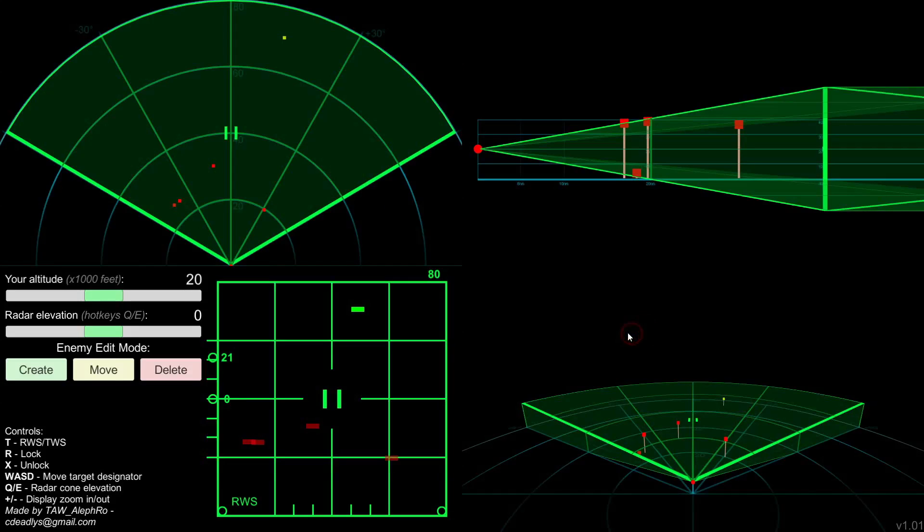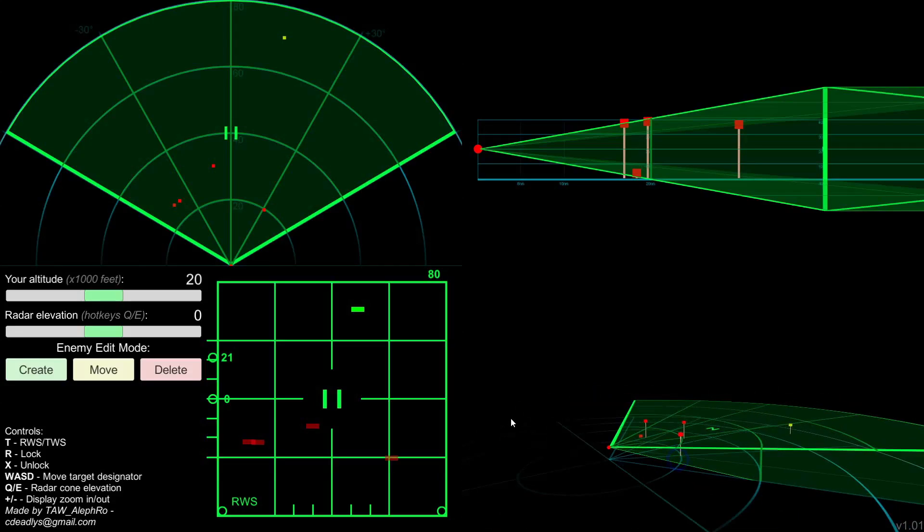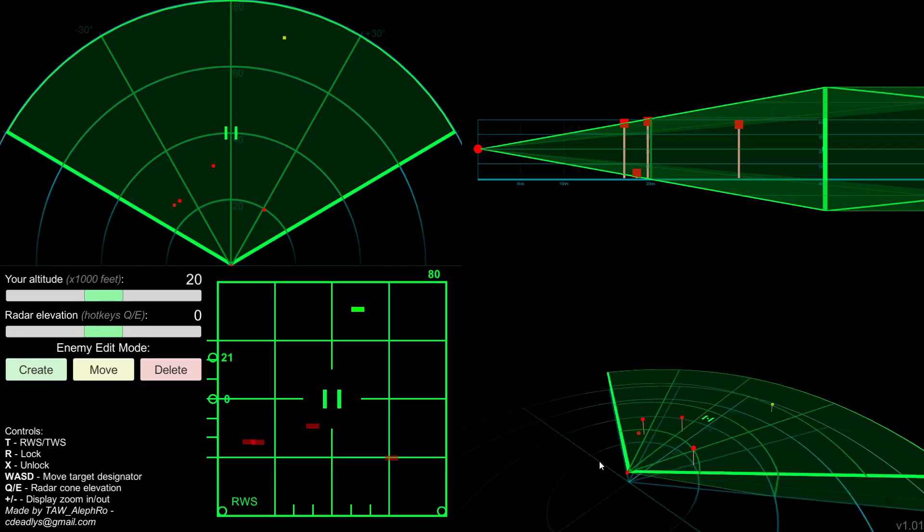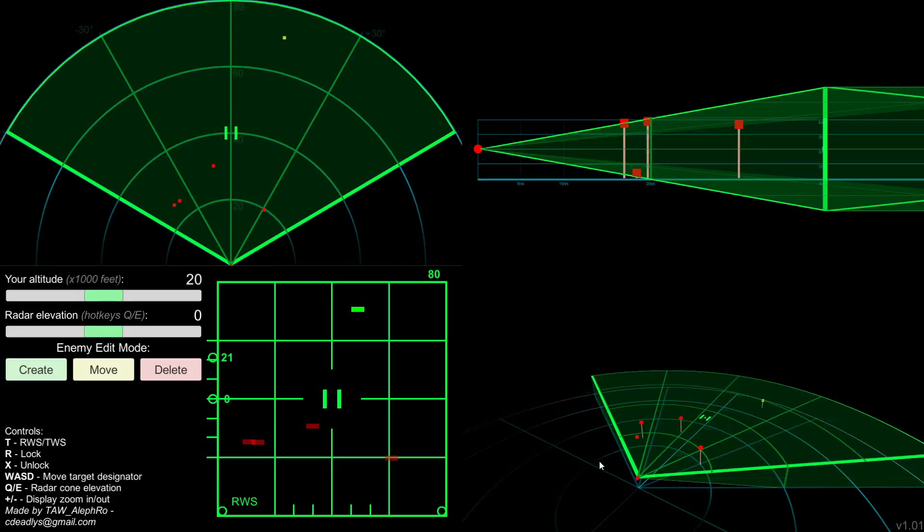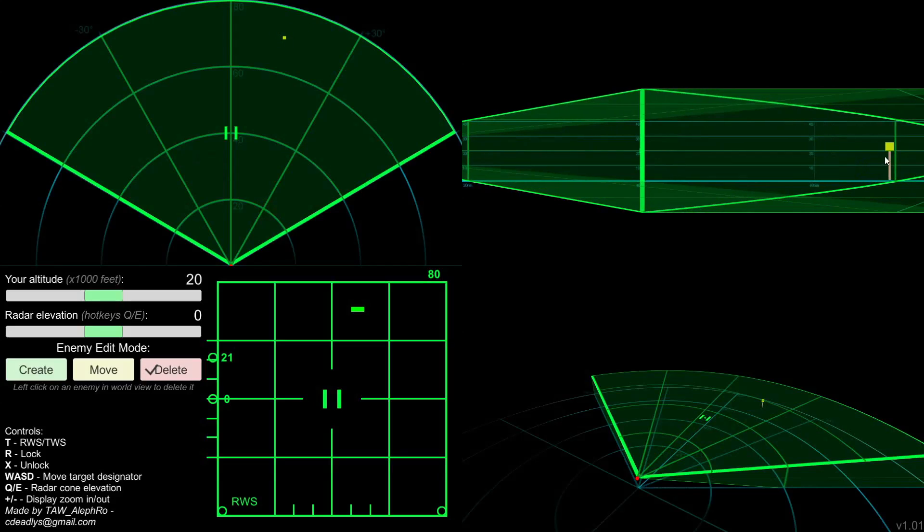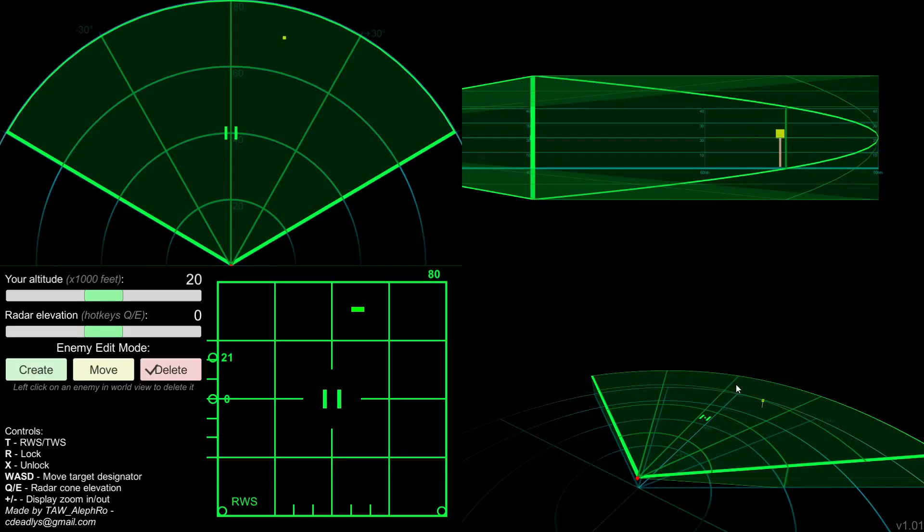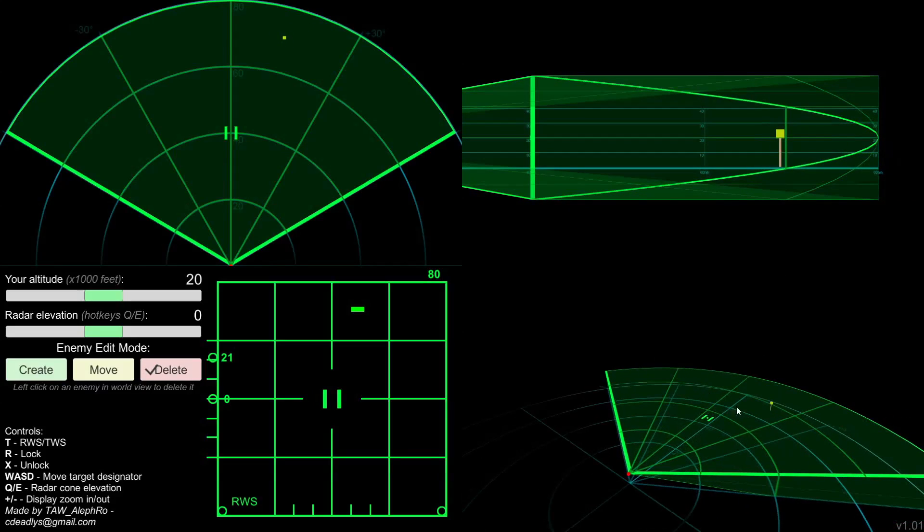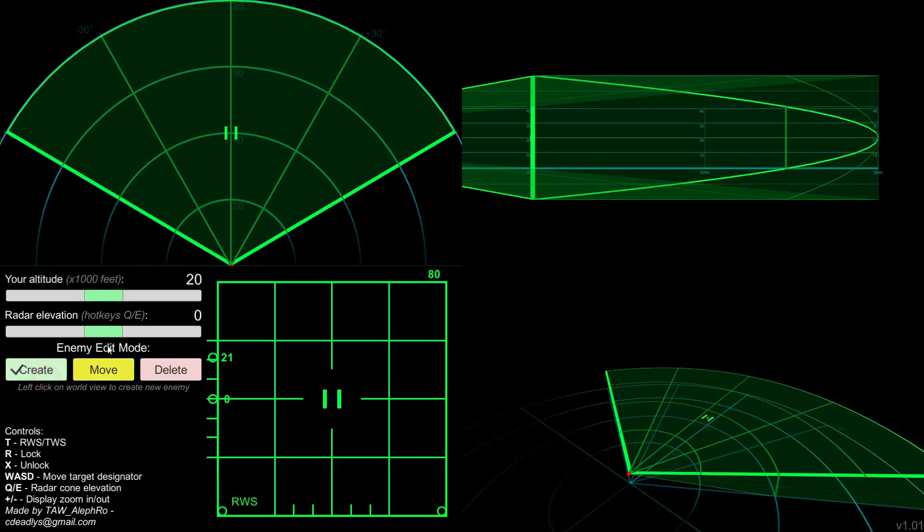It's also possible to edit the enemy units that you have there. You can remove, move them around or create new one. So I'm gonna press delete there. You just remove them by clicking them either on the top view, the side view or the free camera view. You can't do that in the cockpit display. Not possible.